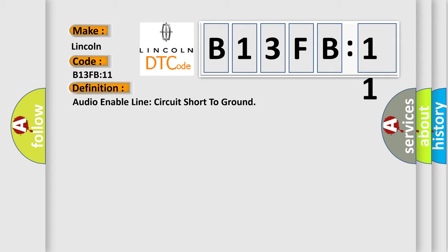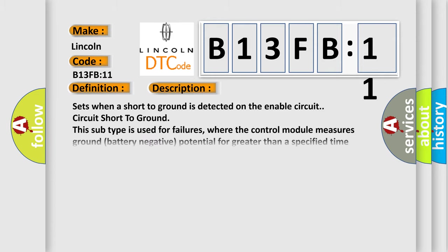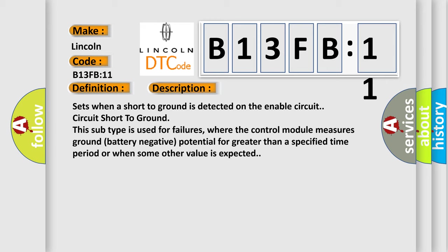And now this is a short description of this DTC code. Sets when a short to ground is detected on the enable circuit. Circuit short to ground. This subtype is used for failures where the control module measures ground battery negative potential for greater than a specified time period or when some other value is expected.